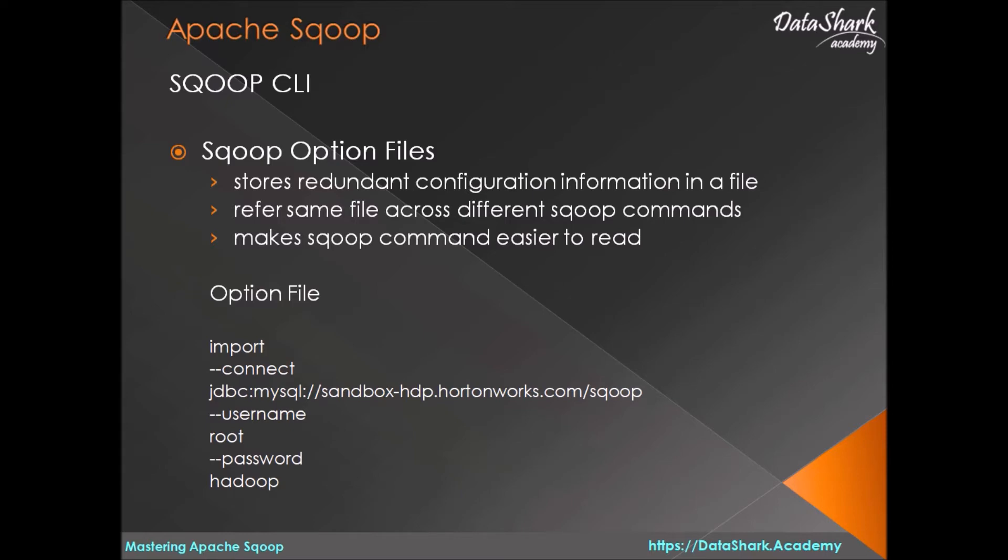Using option file makes scoop commands easy to read, easy to write, and same parameters can be used across various different scoop commands.